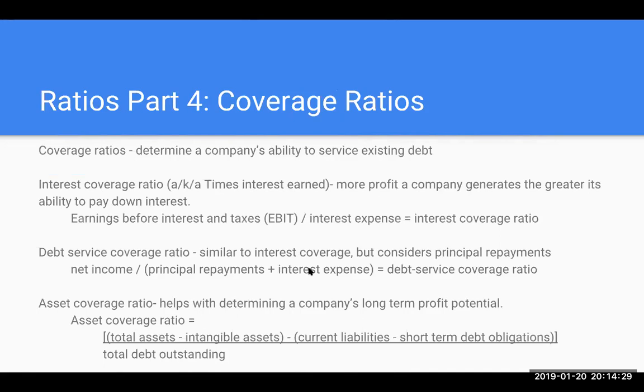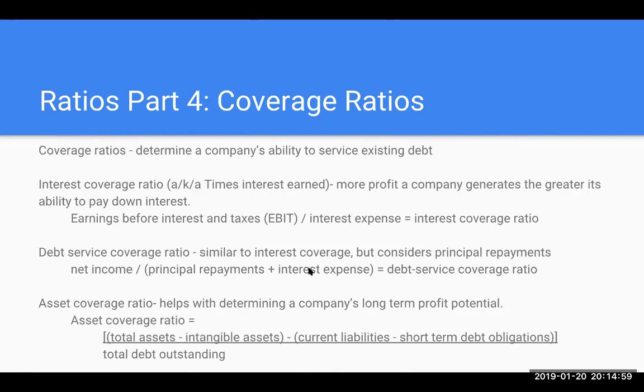We're going to focus lastly here with our ratios as part four, which are the coverage ratios. The coverage ratios are really here to essentially determine the company's ability to service debt. We've got one here, which is our interest coverage ratio or times interest earned. Essentially, the more profit a company generates, the greater its ability to pay down interest. If a company has debt or is planning on taking on debt, you really want to know with its earnings will it be able to cover the interest that's being paid on that debt.